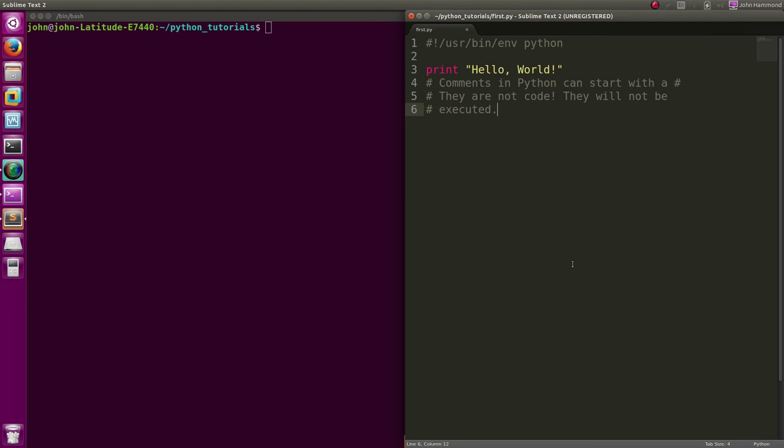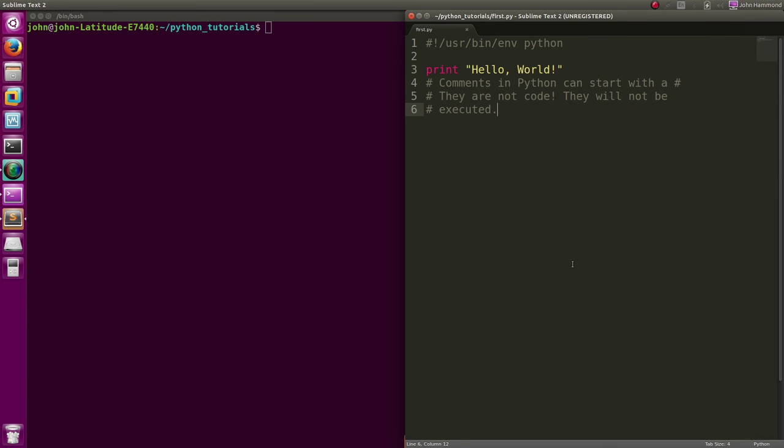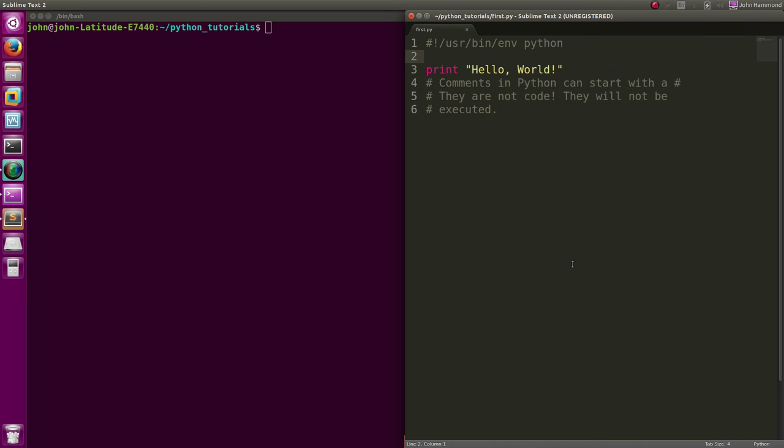Hey what's up everybody, my name is John Hammond and welcome back to another YouTube video and tutorial. We're still looking at the basics of Python. In the last video we just made a real simple hello world program, got to take a look at comments in the Python syntax, and that's awesome. We're moving right along.